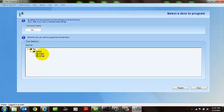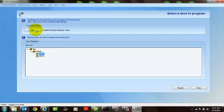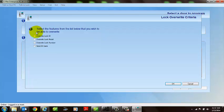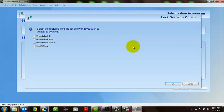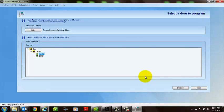If you happen to be changing a door from a previously programmed door to a new name, you might, after selecting the door, need to select Edit and advise the software that you are in fact going to override the lock's ID or change the door identification.